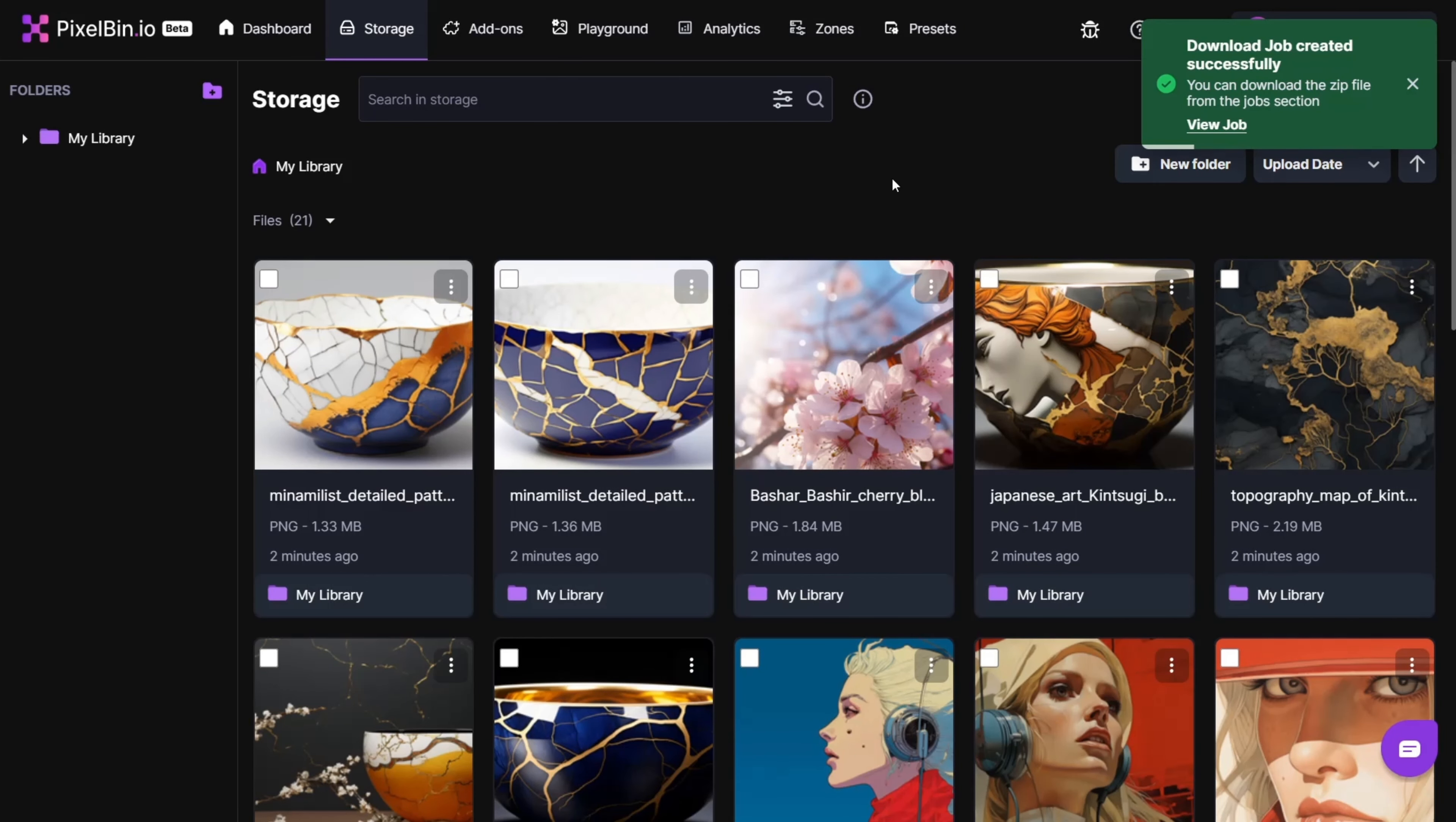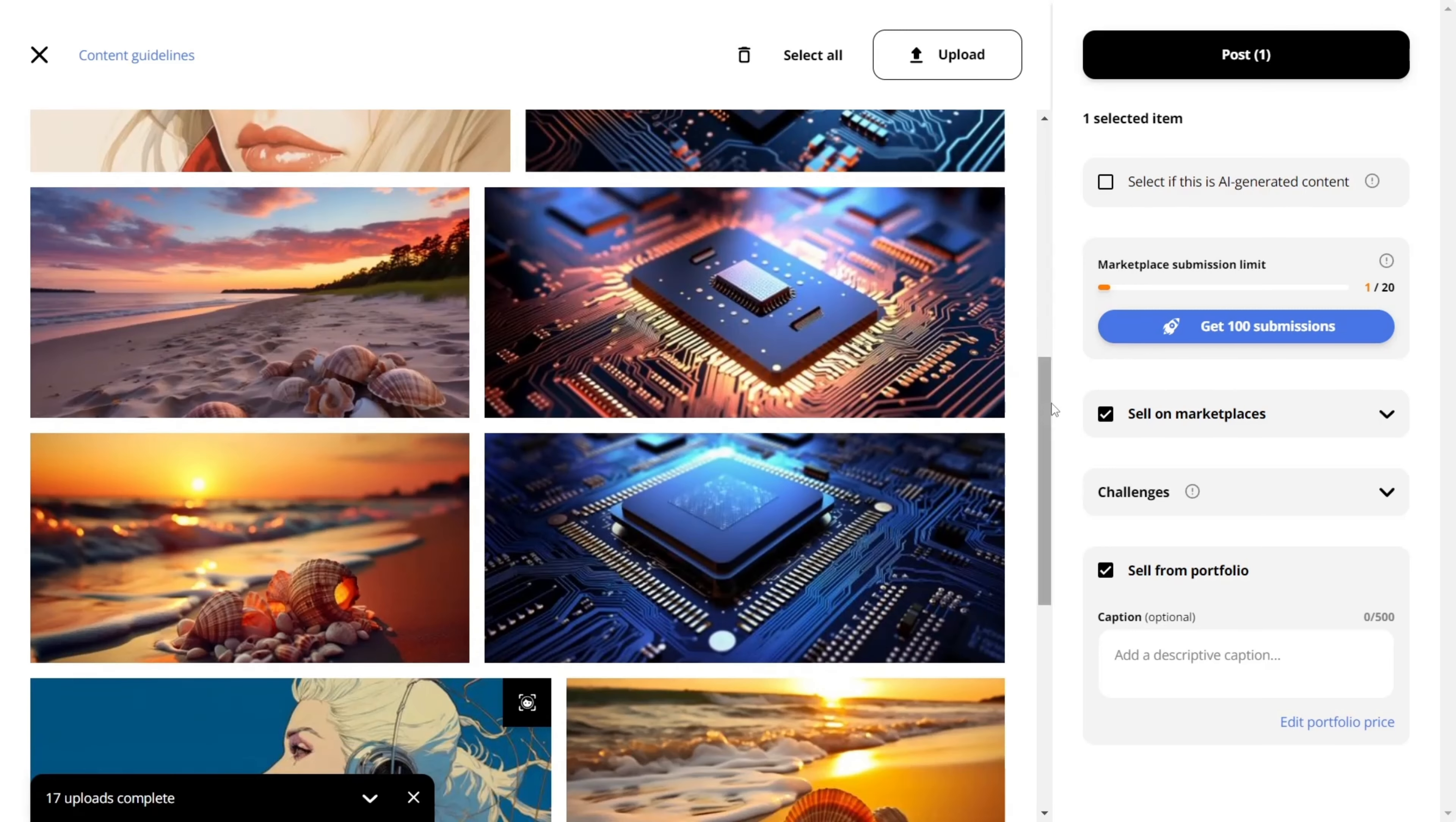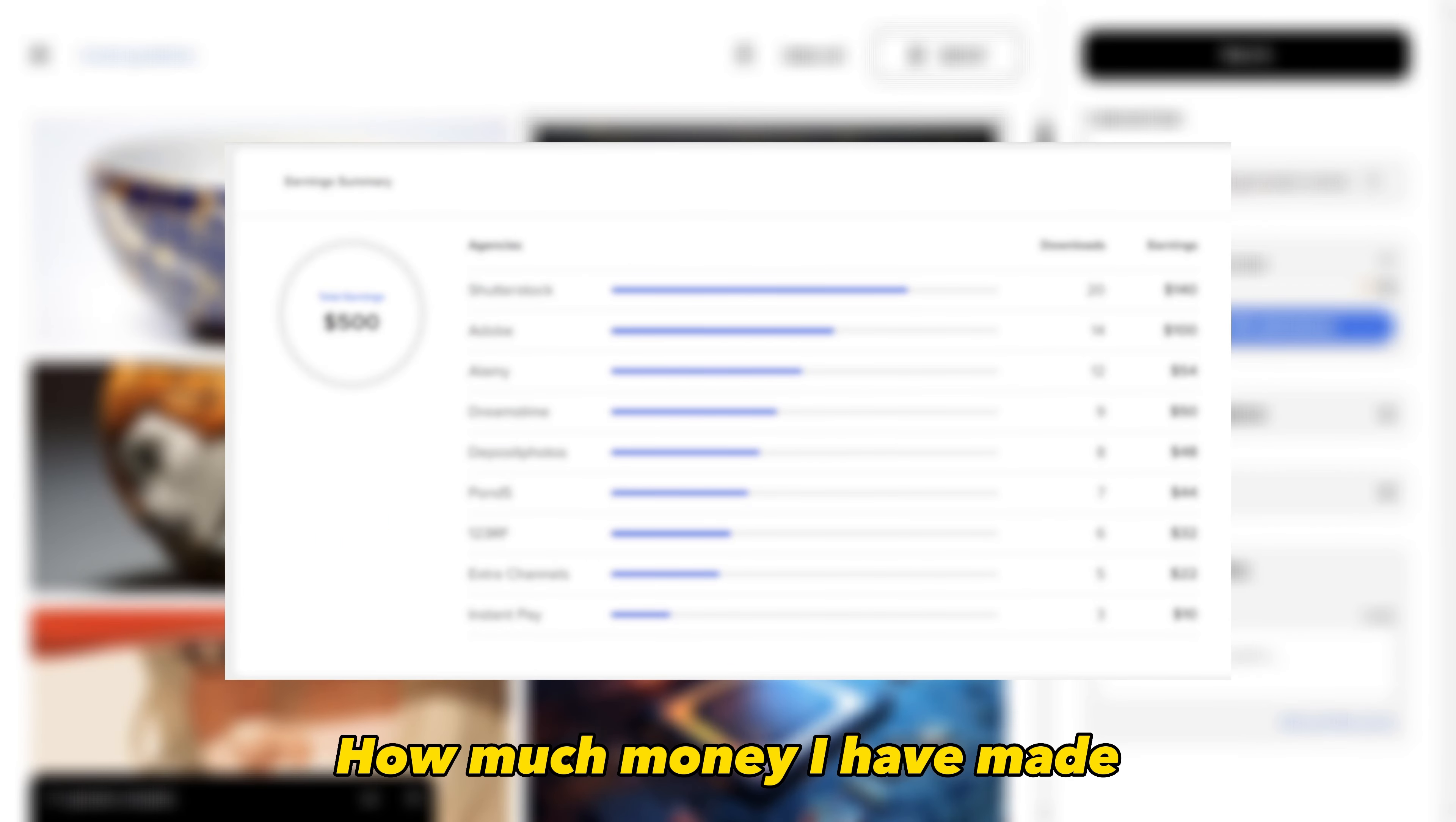I will be uploading around 100 of the best-selling stock images using the EXPLORE feature on Wirestock to get some inspiration. And I will also upload an update video in a month's time to show you the results and how much money I have made.